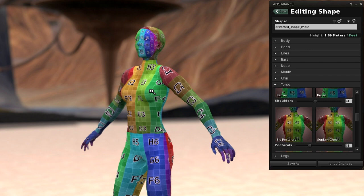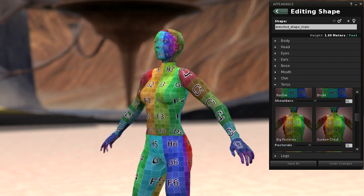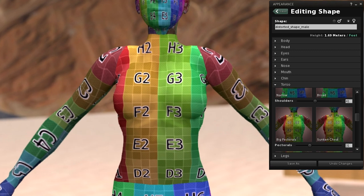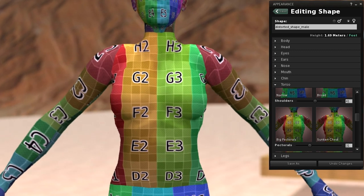This is a default avatar in Second Life. Note, there is no custom mesh involved, this is just a simple default avatar. I created a UV test grid for its skin to demonstrate our finding.